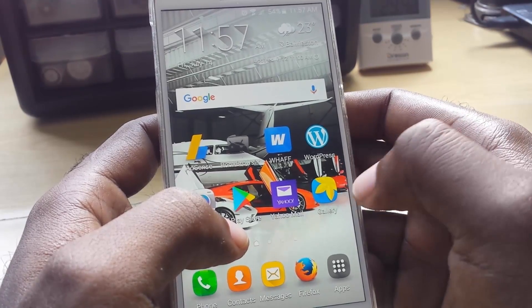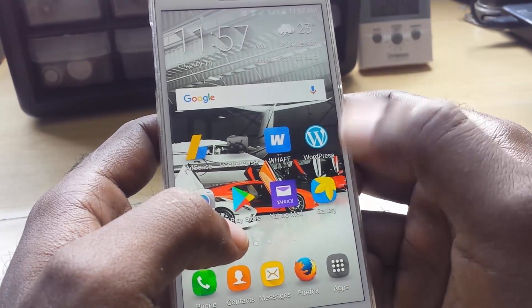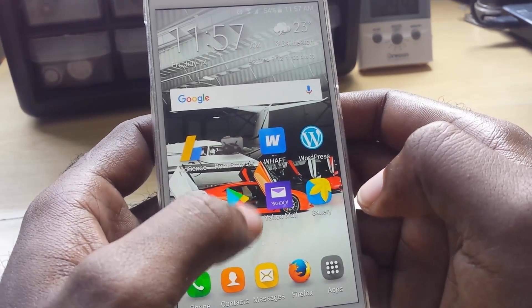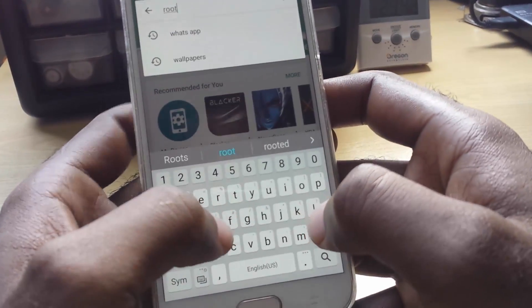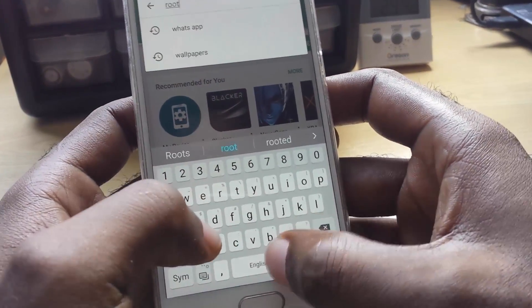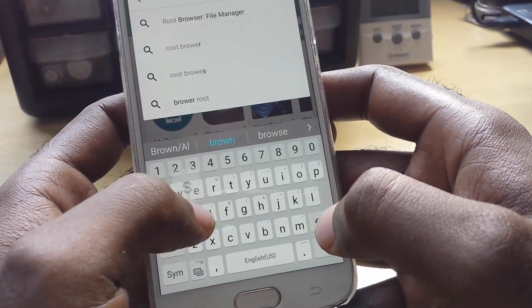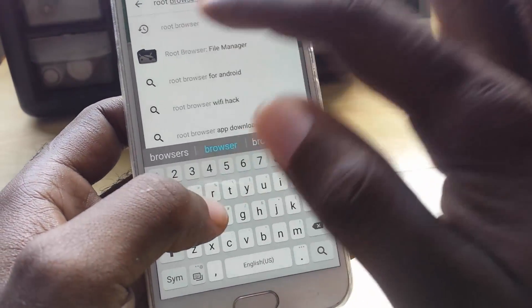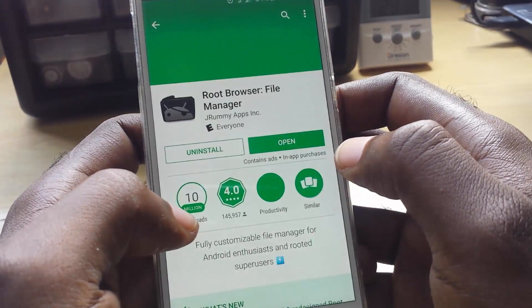For this, you'll also need your device to be rooted. I have videos on that, so you can click on the link in the description or on screen to see how to root your device. You're going to go into the Play Store and look for Root Browser — that's the app, it's called Root Browser.